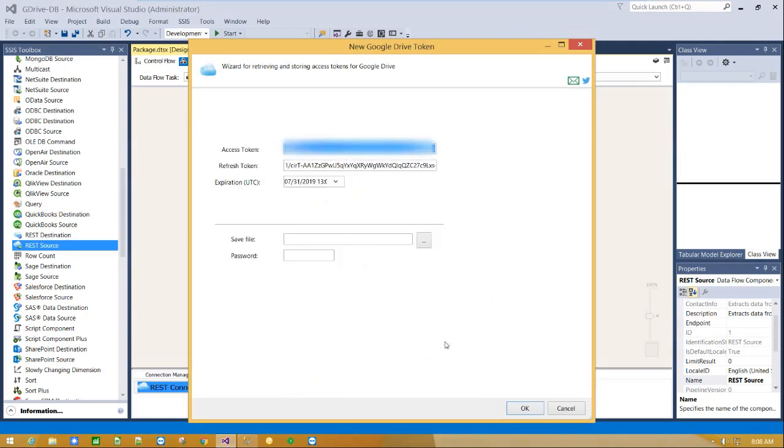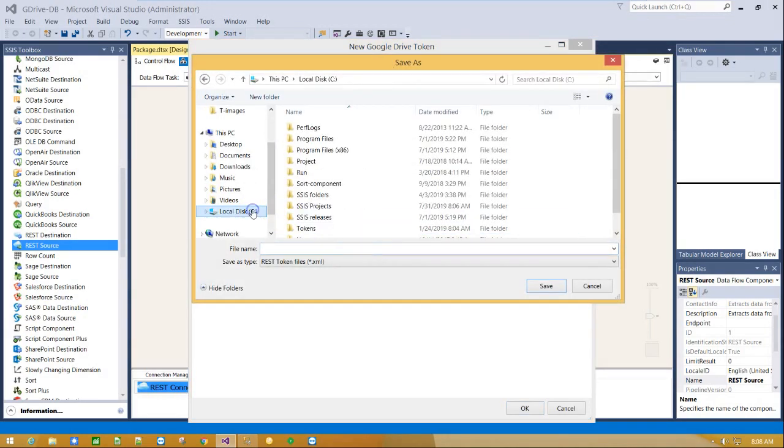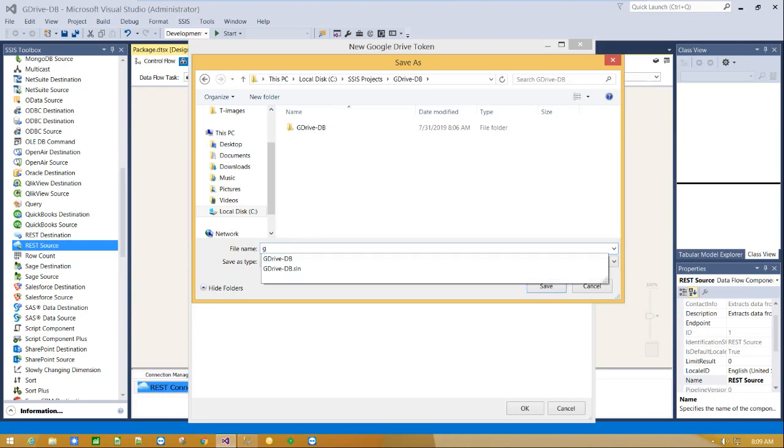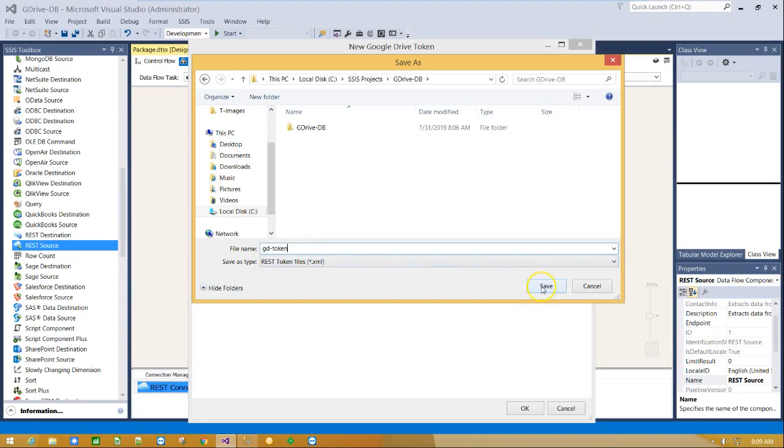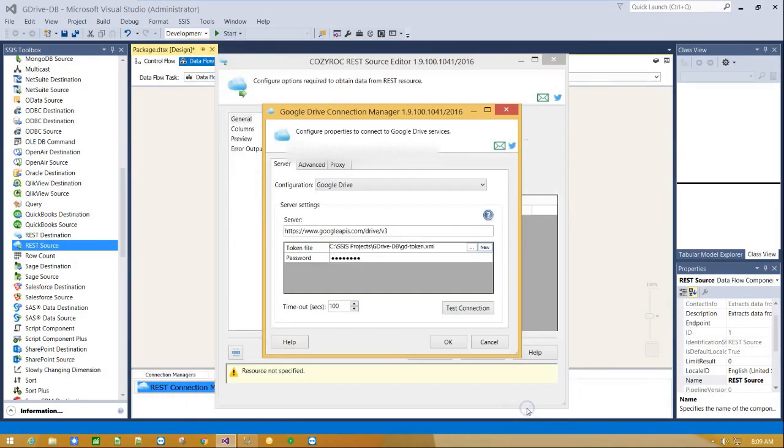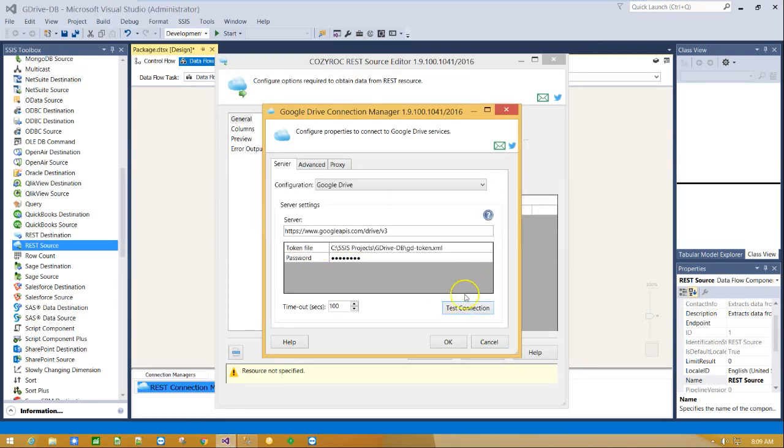Save generated access token file and create a password for it. Click OK and test your connection. Connection is successful. Click OK.